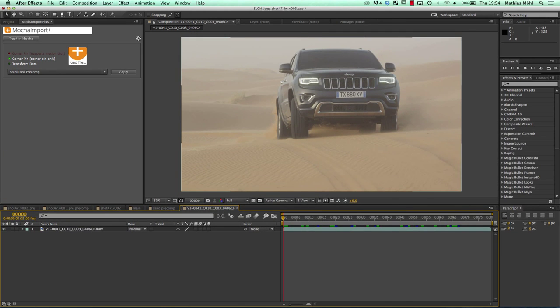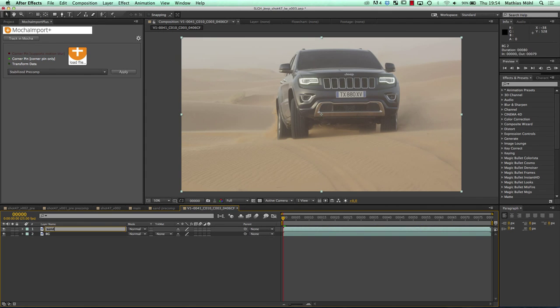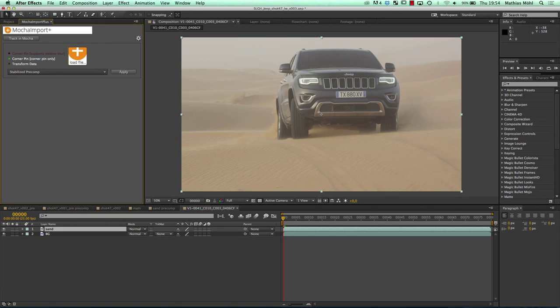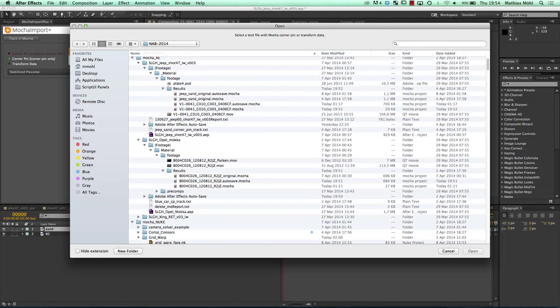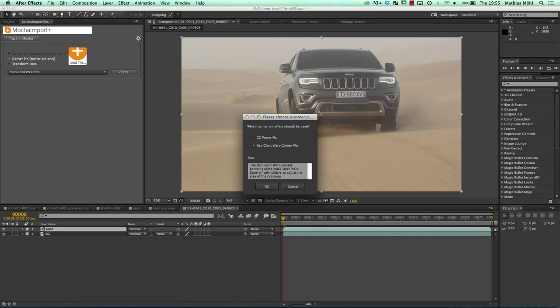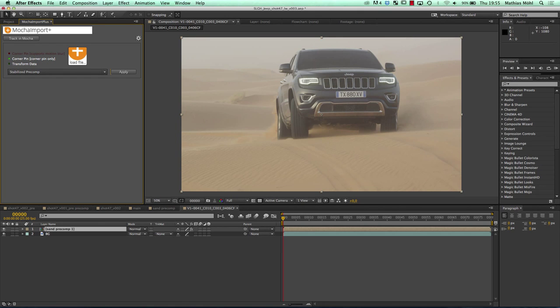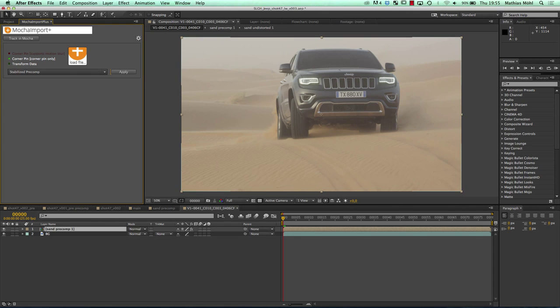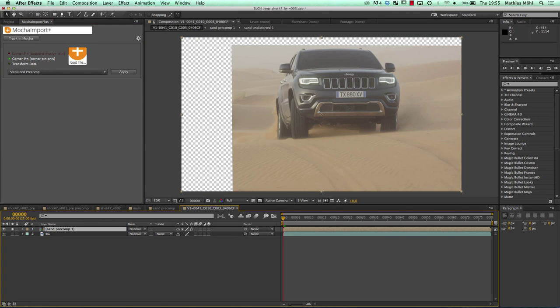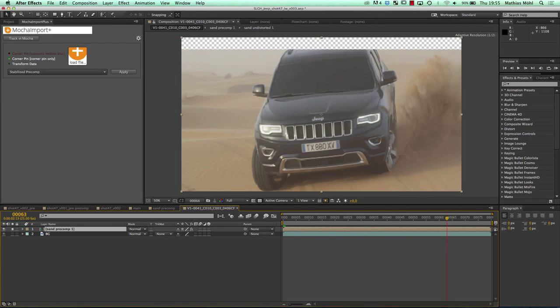Before we load the tracking data, I name this layer background and duplicate it. Then I load my tracking data from the Jeep corner pin export. Mocha Import asks me which clip did I track — again, this is because Mocha Import is checking consistency for frame rate, where the clip starts in the timeline, to really be able to apply it correctly. I say okay, and create a stabilized precomp. I apply it, choose the corner pin effect I want to use, and now the send layer turned into a precomp that is nicely moving with our track.